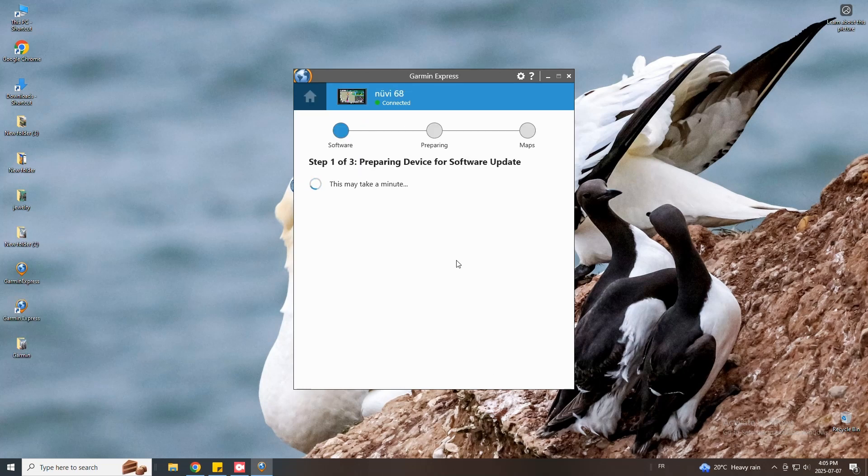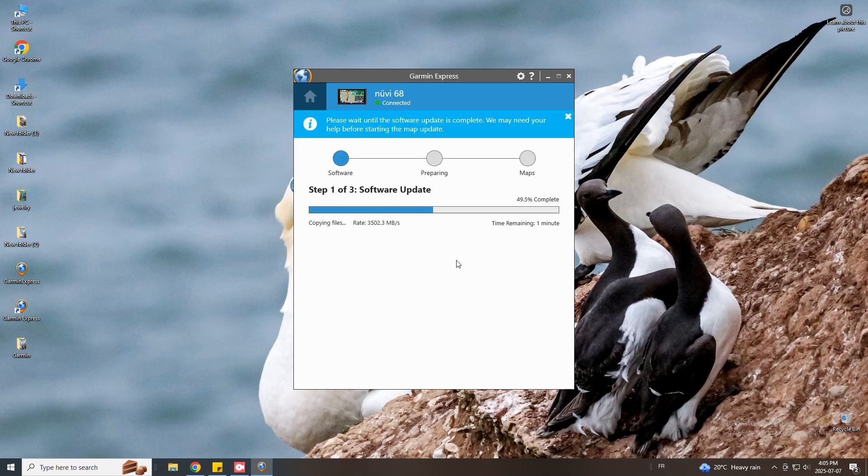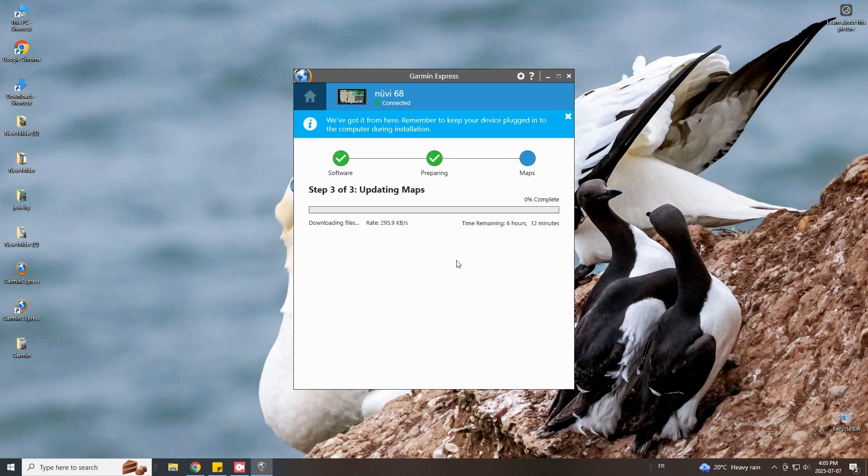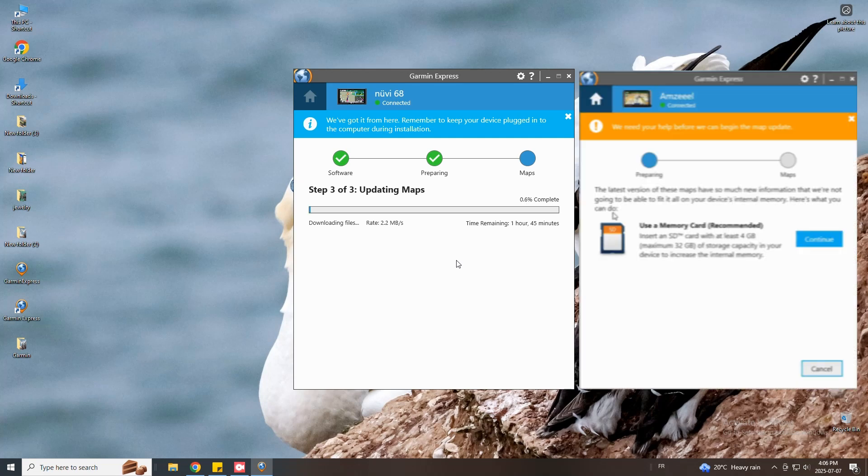You have now step preparing device for map update. As I explained earlier when you get prompted to enter a micro SD card or an SD card it's because you don't have enough space in your Garmin GPS.